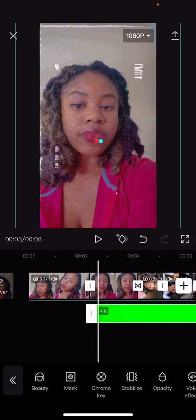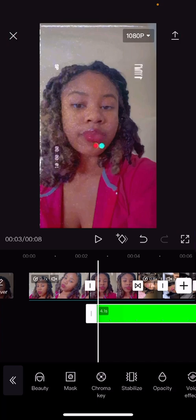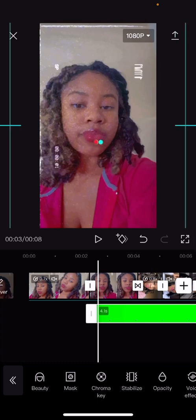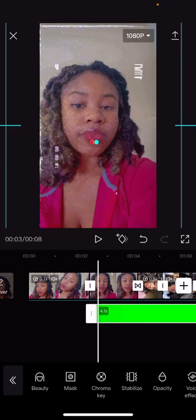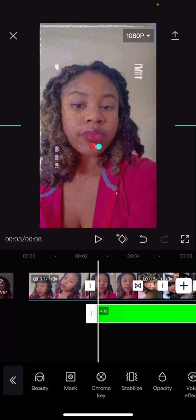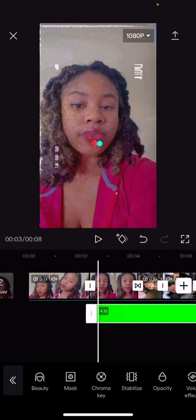Once you've done that, you can zoom it in or make it small or big, however you want. You're gonna have to go up or down — I'm moving mine down a little bit.